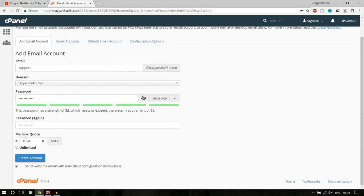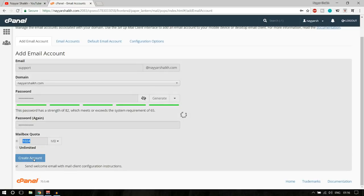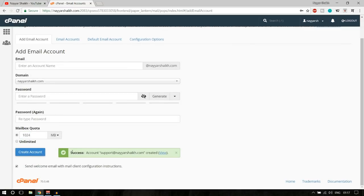You can set a mailbox quota — you can increase or decrease this. It is in MB, so 1000 MB is around 1 GB. If you want to make it unlimited, you can click that option. Now click the button that says 'Create Account.' You'll see a success message: account support@neyeshek.com has been created.